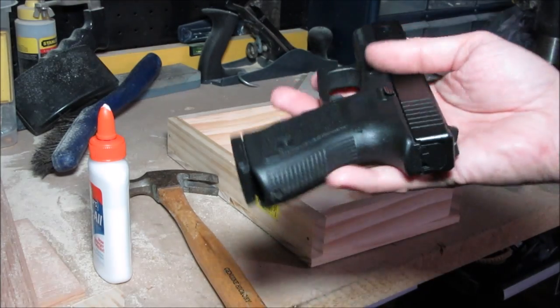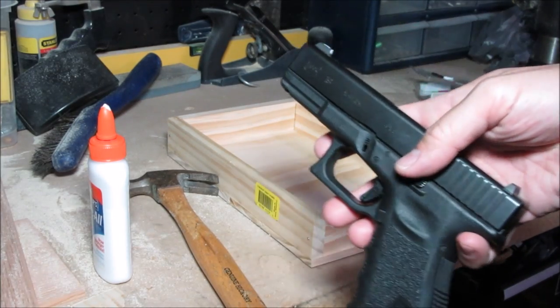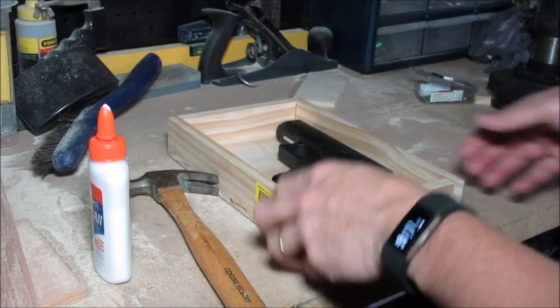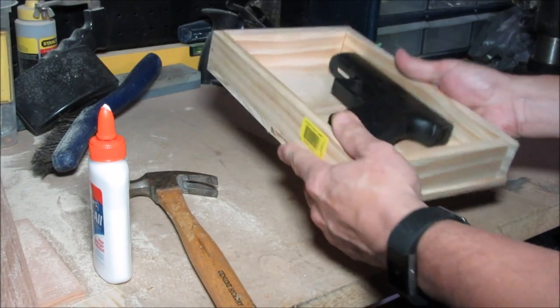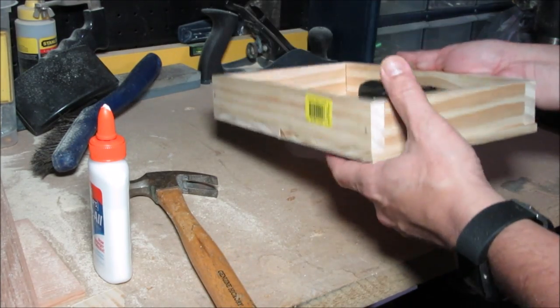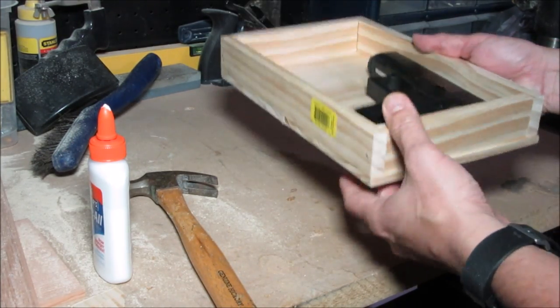There you have it! We now have a rectangular box that could easily fit my Glock and has more space if I want to add something more down the line.